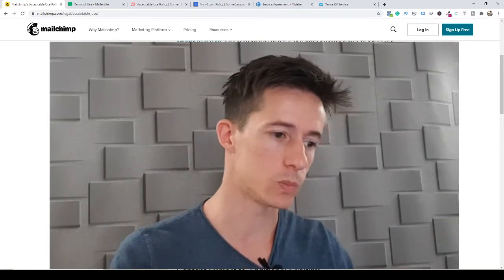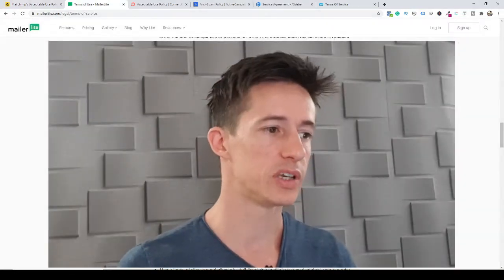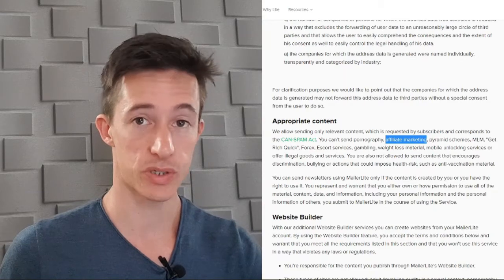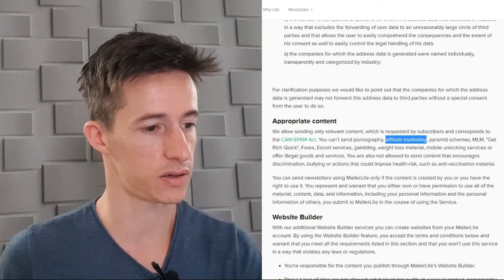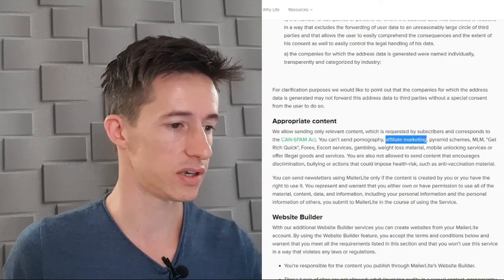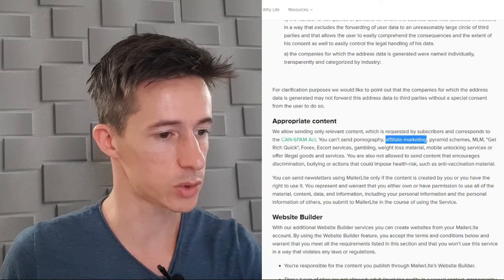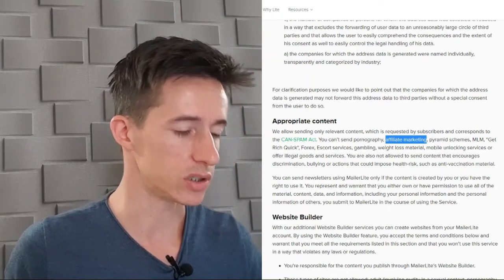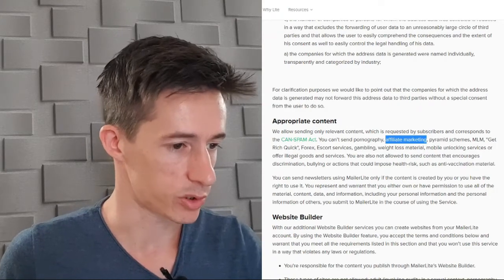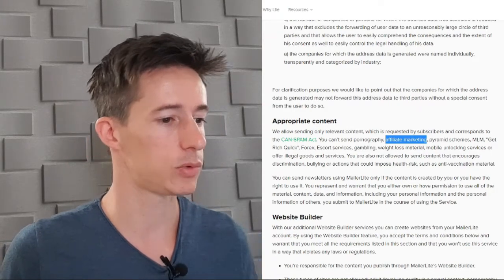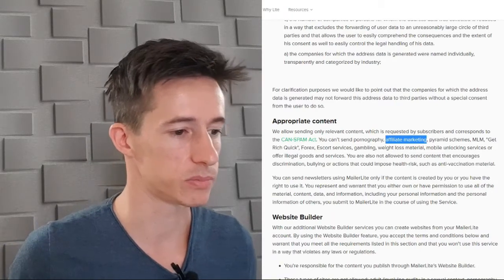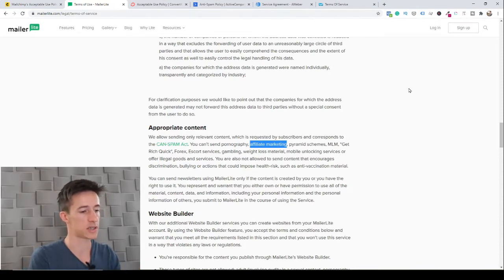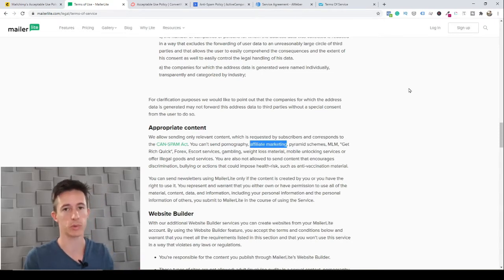Next we have MailerLite. MailerLite has a clause in their terms called 'appropriate content' and they specifically say you cannot send affiliate marketing emails. They say: 'We allow sending only relevant information which is requested by subscribers and corresponds to the CAN-SPAM Act' — meaning you cannot email people who did not subscribe to your list. You cannot send pornography, affiliate marketing, pyramid schemes, MLM, get-rich-quick, forex, escort services, gambling, and so on. In MailerLite's case specifically, you cannot send affiliate marketing promotions.